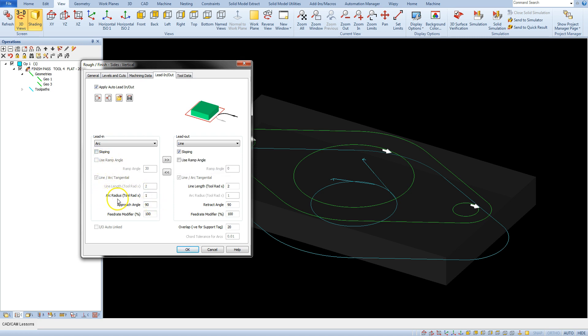Arc radius is the radius multiplier and determines the size of the entry arc radius. By typing 1, we will get an arc for entry of a size equal to the tool radius, in our case 10 mm.